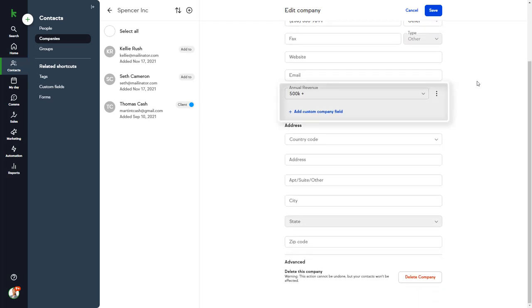You can see the custom field that we created, and where to add a new custom field. We'll go into more details about custom fields when we look at Thomas' contact record.